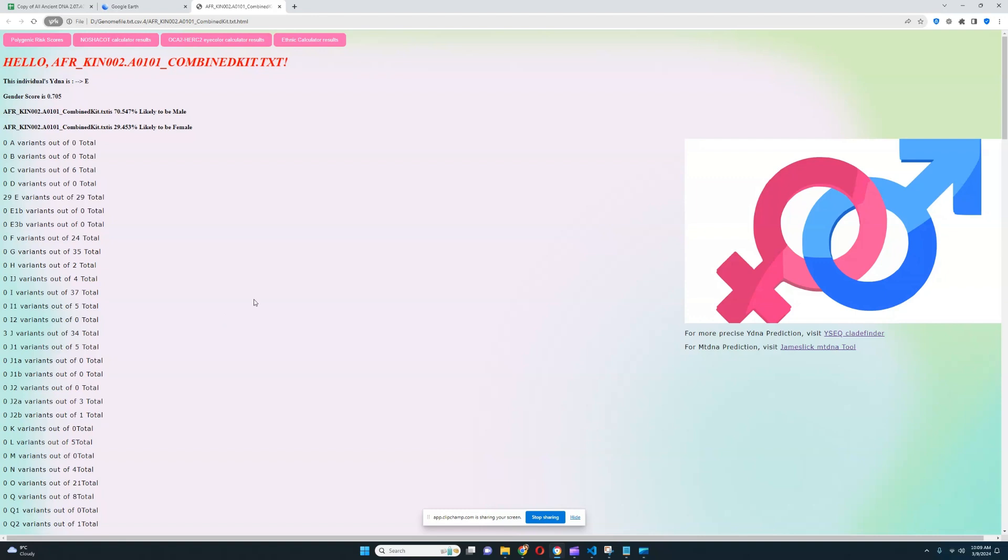So that pretty much concludes our video on this sample. Thanks for watching my video until the end. Leave a like and subscribe if you enjoyed it. And you can download this file in 23andMe format from link, which is in the description of the video. Thanks for watching. Goodbye.